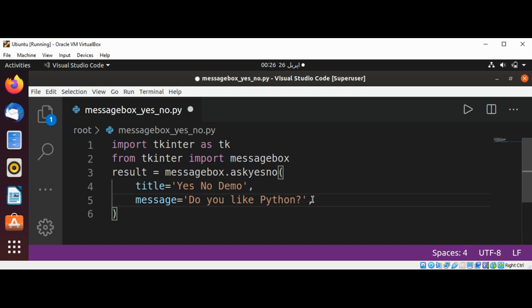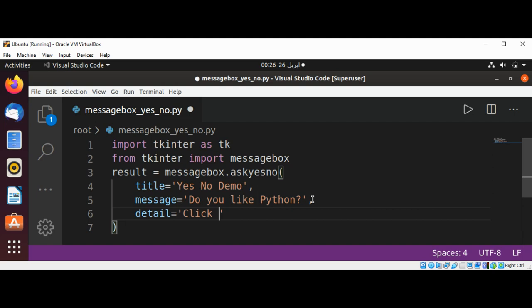And the third is the detail argument, with its value set to 'Click NO to quit'.